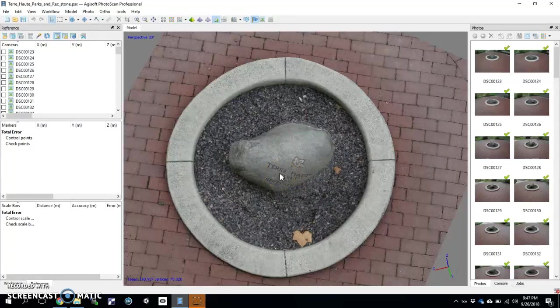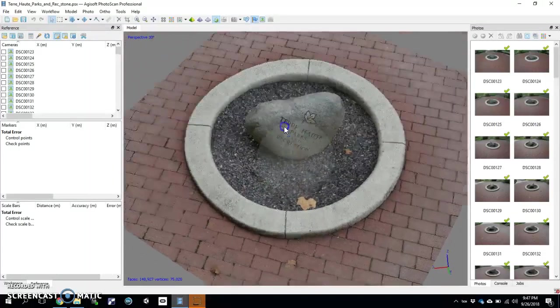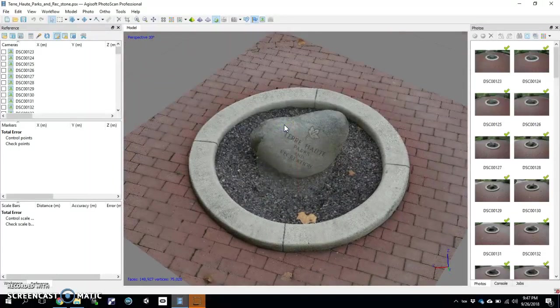Hey guys, this is just a quick screencast to show you how to put scale onto one of your models. So here's the model that I showed in class. And let's say I wanted to put scale on it — I want to make sure that I put in my scene some sort of scale bar, or actually measure something in the scene and have that as a known measurement in order to give the entire model scale.